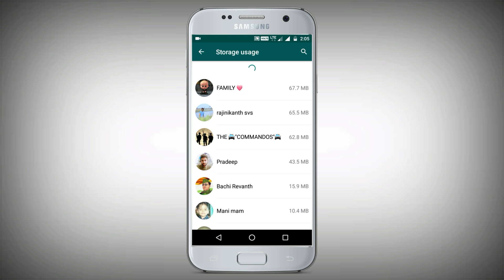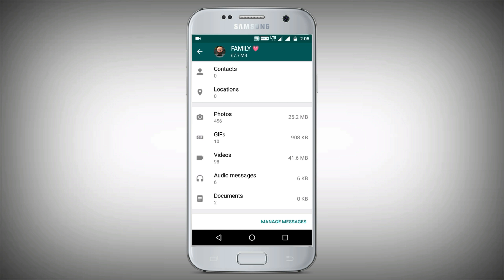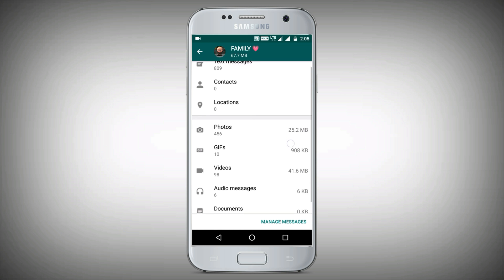For example, if you have any contacts in your family, you will be able to open it. Friends, if you have any text messages, any photos, videos, GIFs, audio clips, etc.